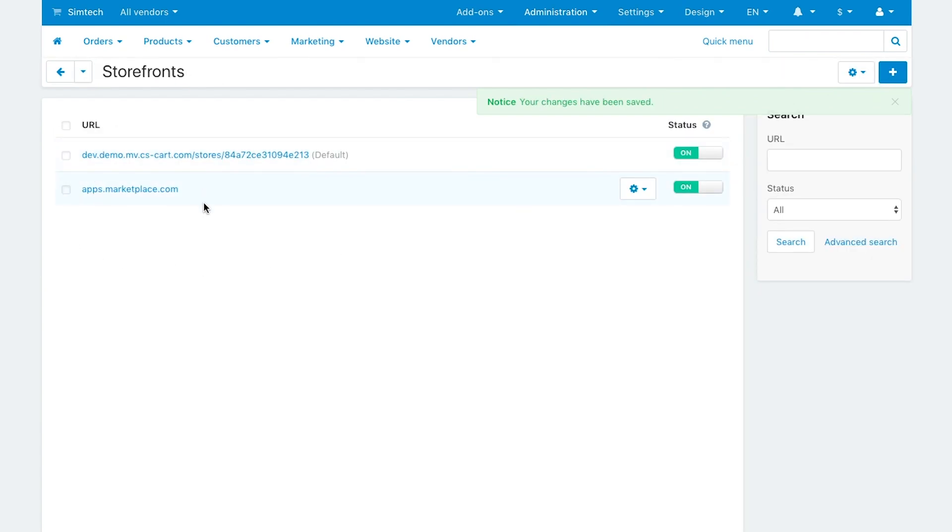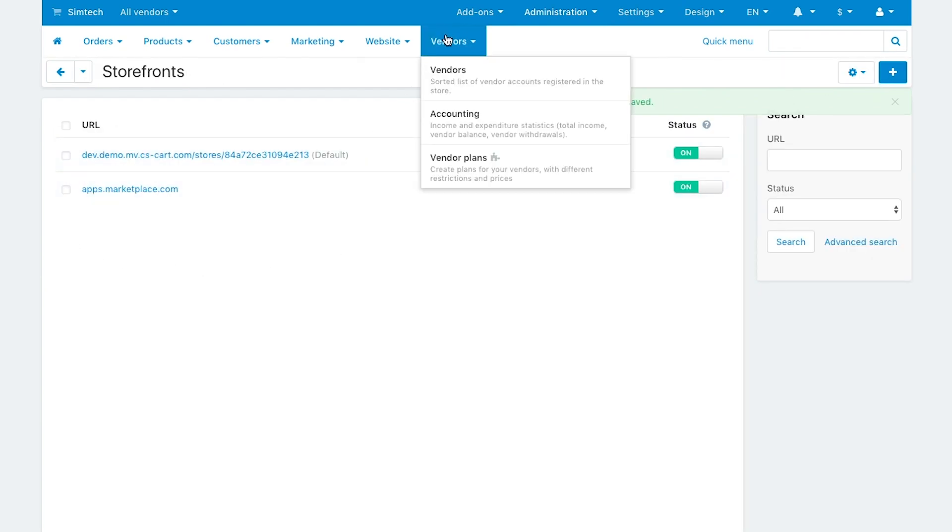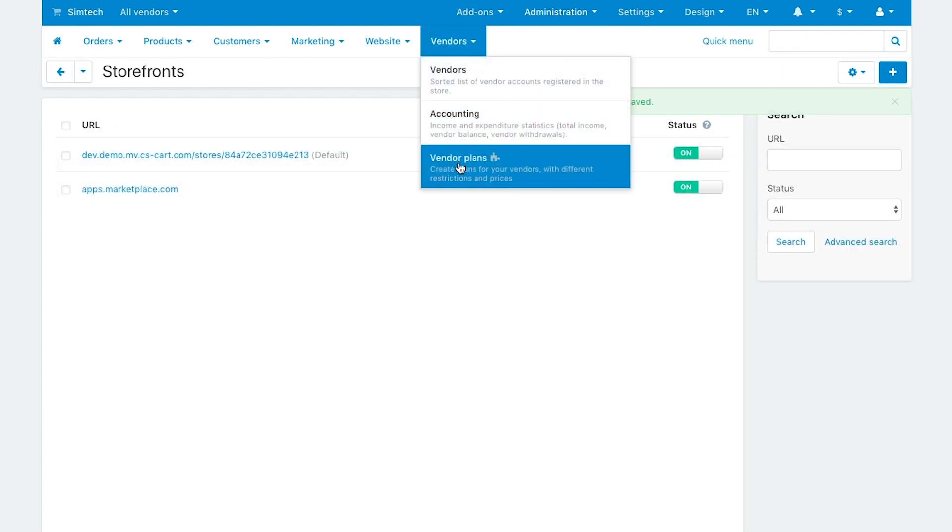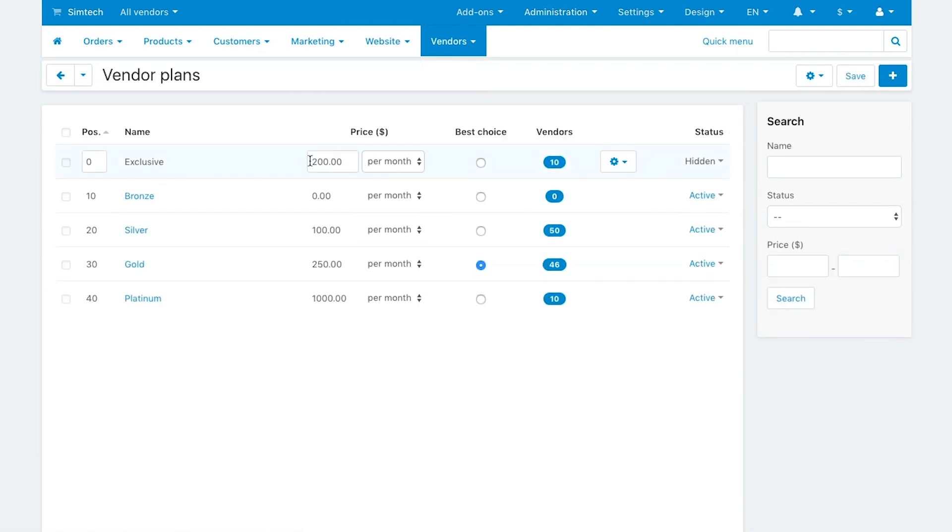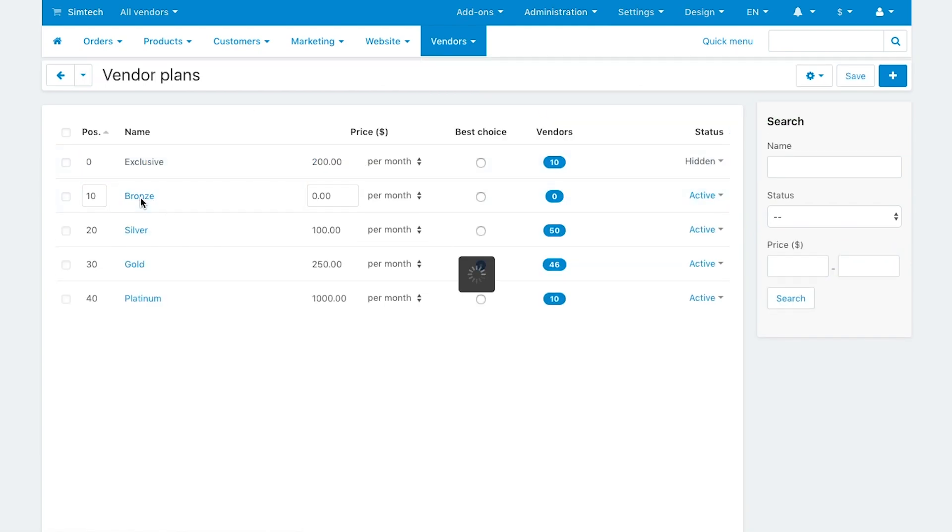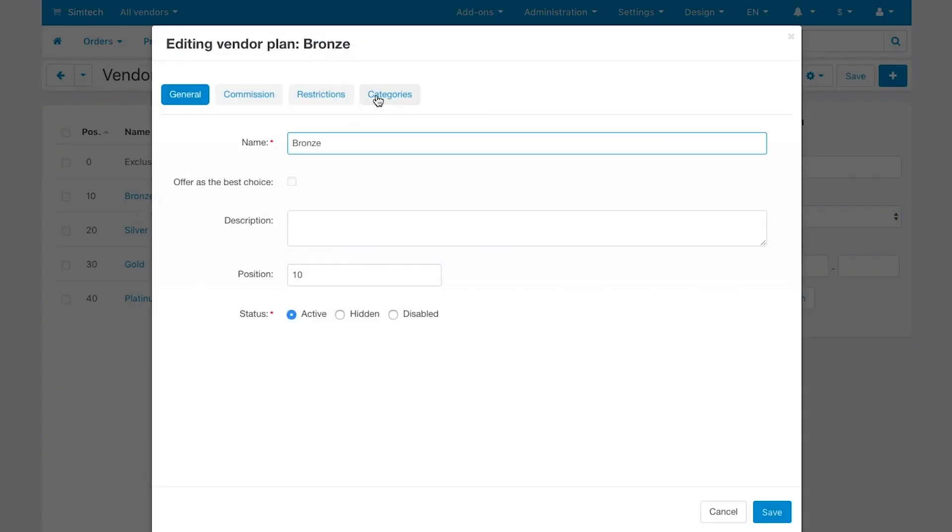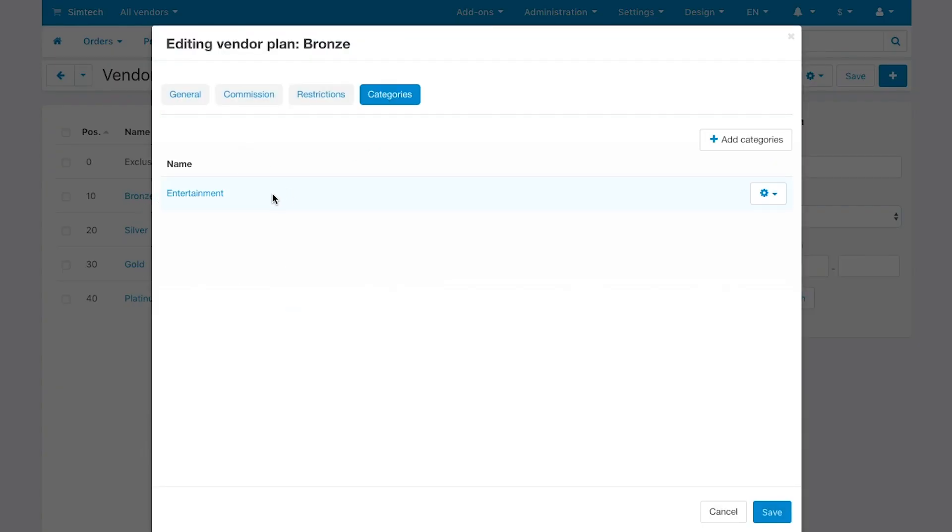Please note: if a vendor uses a vendor plan that grants access to only a limited number of categories, the vendor storefront on a subdomain will only have products from those categories.